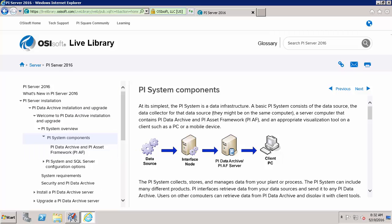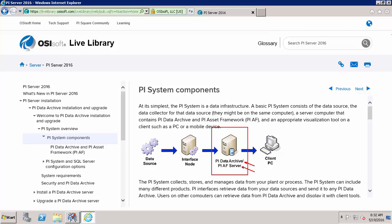Now here we can see what used to be the PI Server is now the PI Data Archive and the AF Server together. So as you can imagine with our PI Data Archive and our PI AF Server making up the new PI Server definition there can be a couple different ways that we can configure these two components.